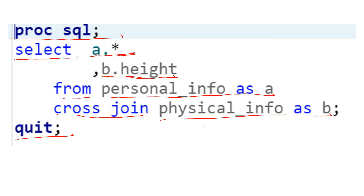You write PROC SQL, then SELECT a.* to get all variables from the first table, or list specific variables. Then list all the variables you want from the second table. Note that if you select multiple variables from the second table, the number of observations will get multiplied — for example, two variables from the second table each with one observation and three observations in the first table would result in six observations, and it multiplies further with each additional variable selected.